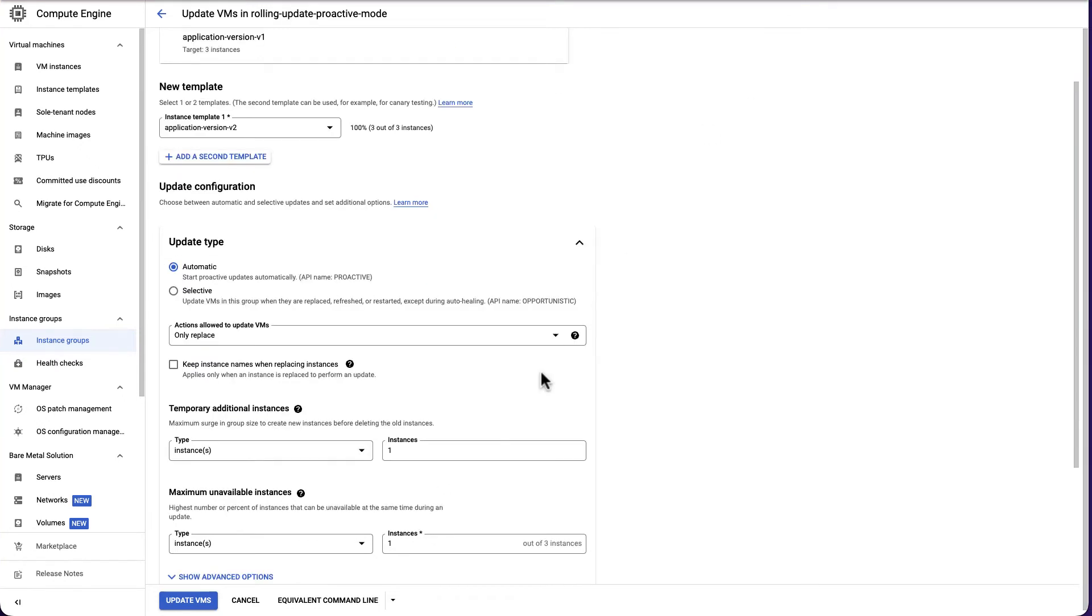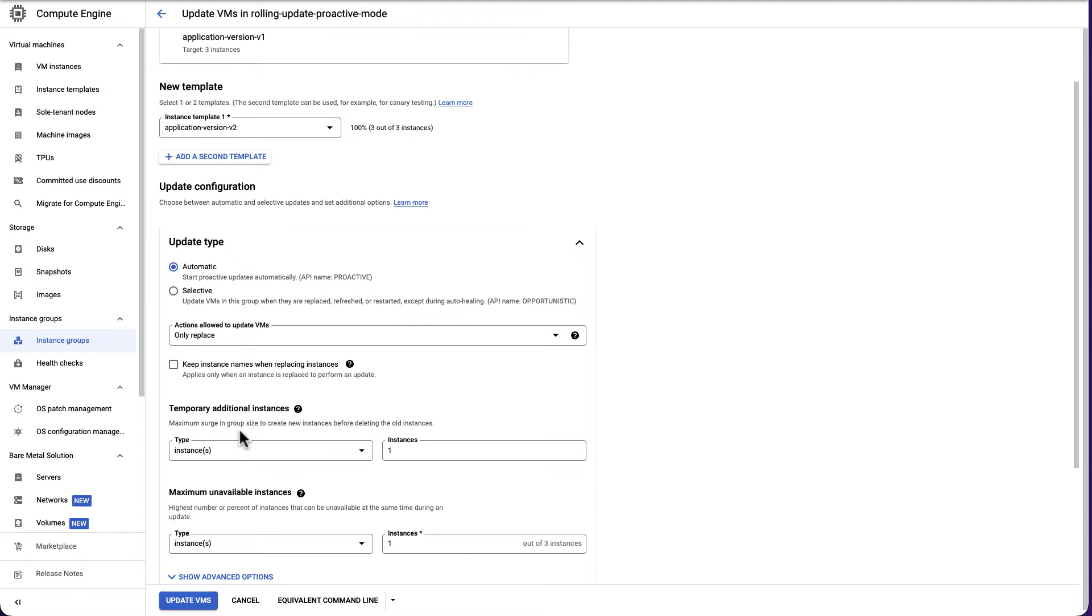Next one is maximum surge. It indicates the number of VMs that you want to create above the target size before deleting the old instances. The additional instances will temporarily run at the same time as the instances it replaces. Setting a higher value for maximum surge can improve the speed of the update. However, it will incur cost for the additional instances created.